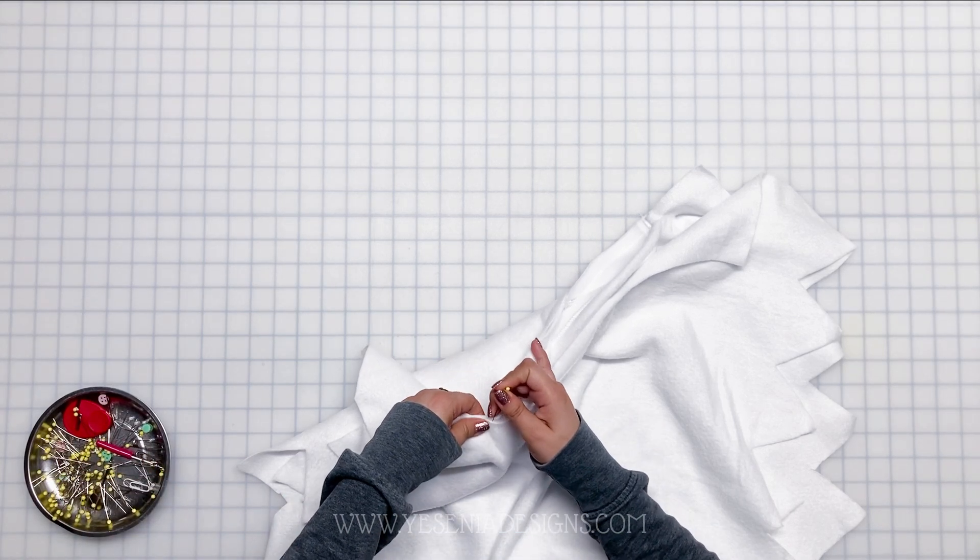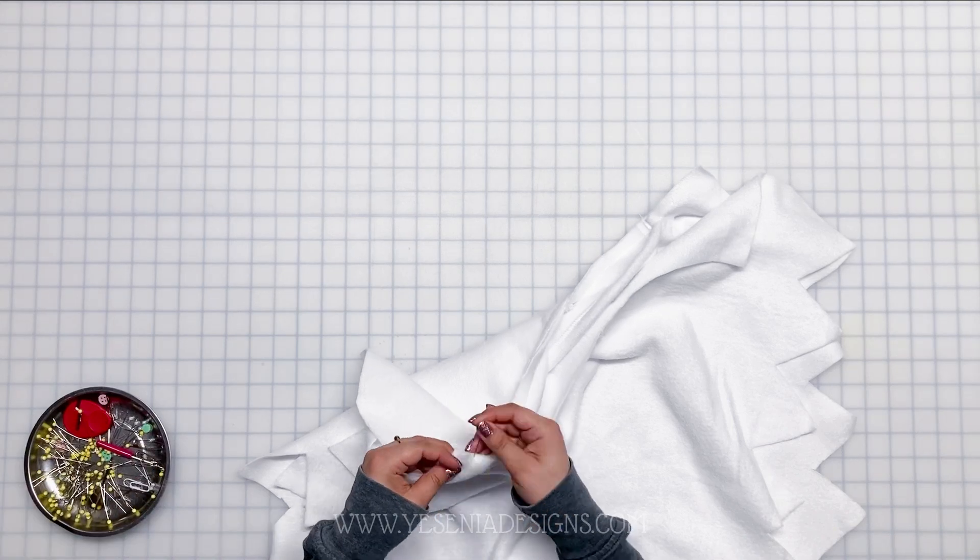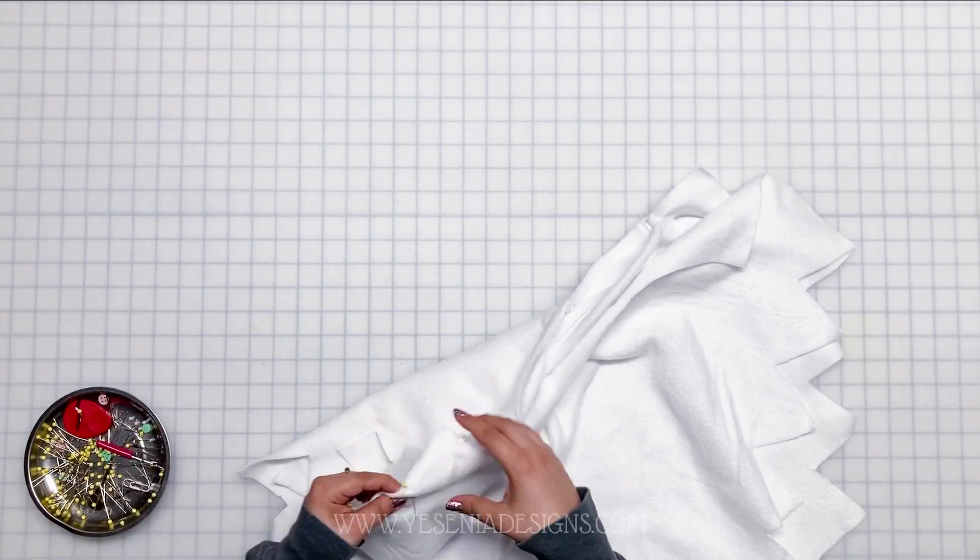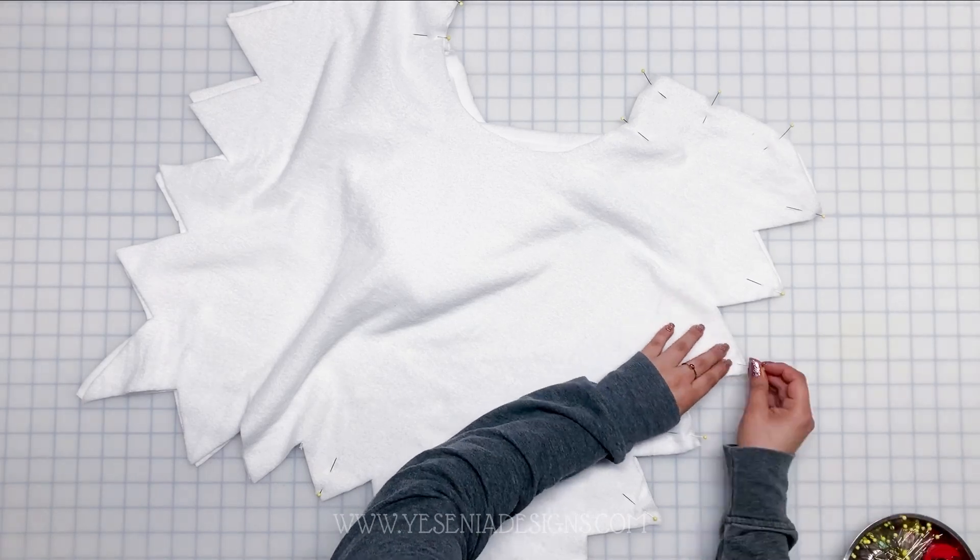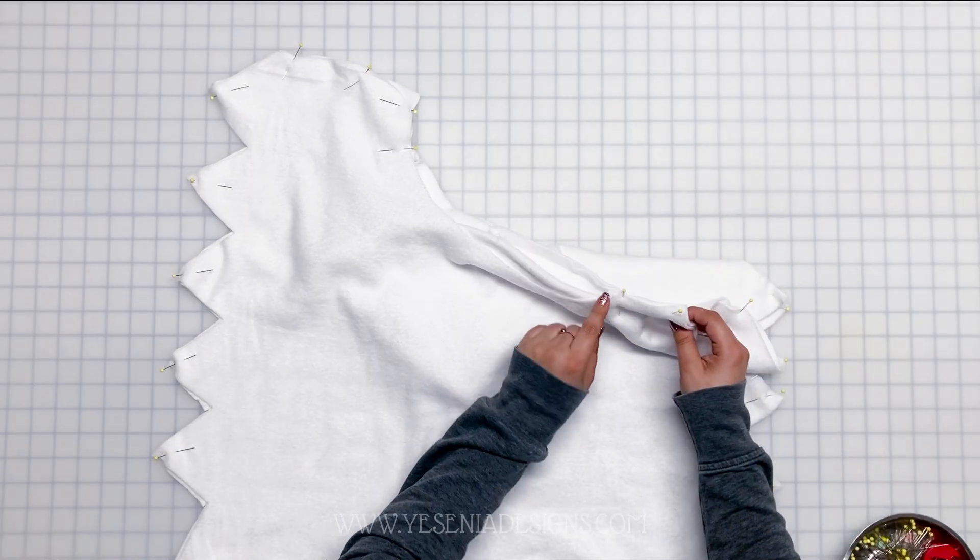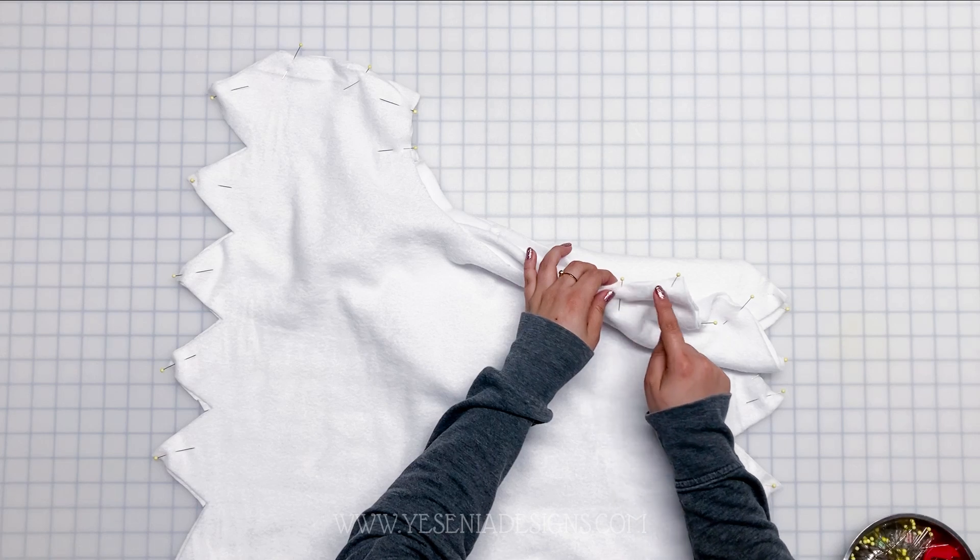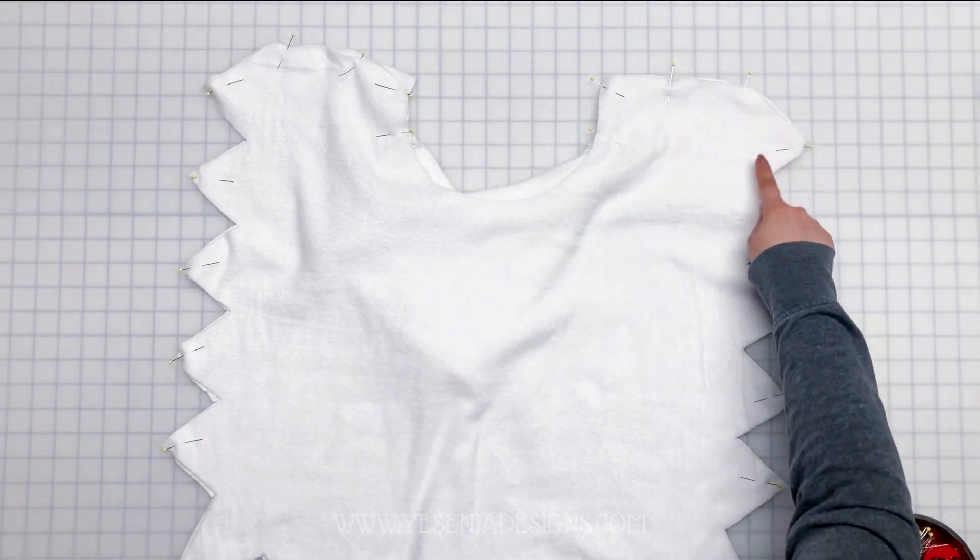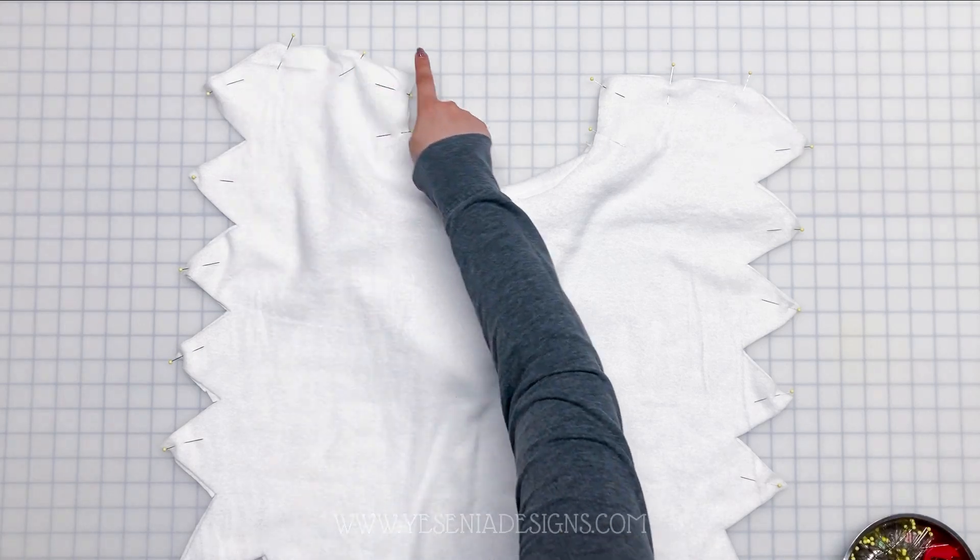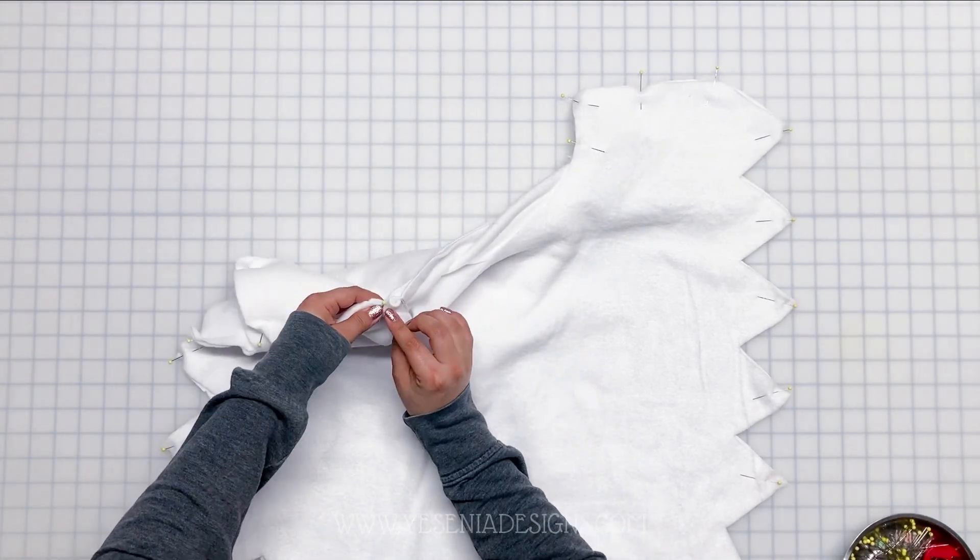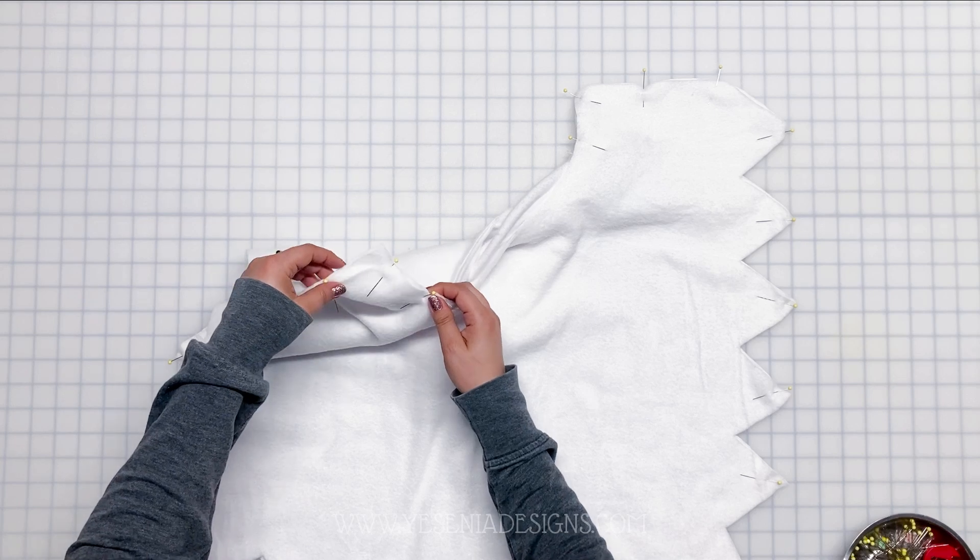And we're going to be sewing around that, half an inch seam allowance. And like I said earlier, if you want to keep it with the raw edge, especially if you're working with material that doesn't fray, you can skip this part. You don't have to add the lining, and you can go towards the end where we add the velcro. But I do recommend to add the lining. Obviously if you're working with material that does fray, you will need it. Okay, so yeah, we're going to sew all of that.